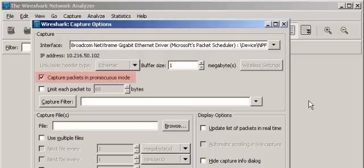Check this box to capture not only the traffic destined to your computer, but also all other traffic on the network.